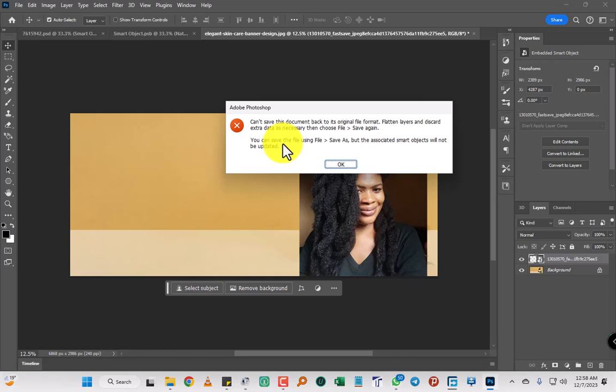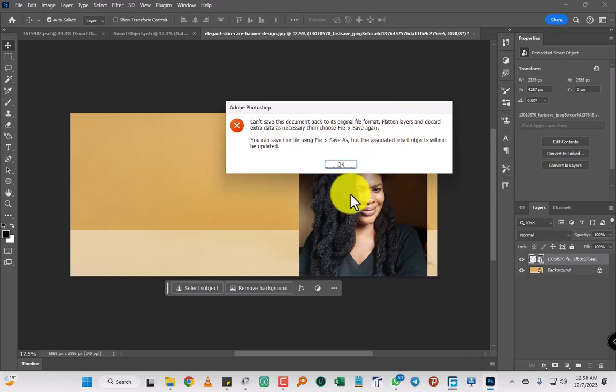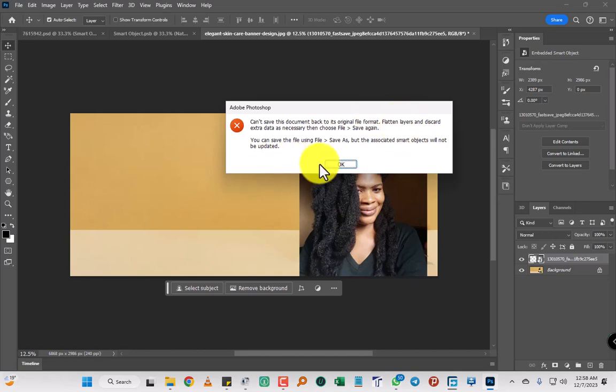You can save the file using File Save As, but we're going to solve this problem. How are we going to solve it? Just dive into the video. It's a very simple way.